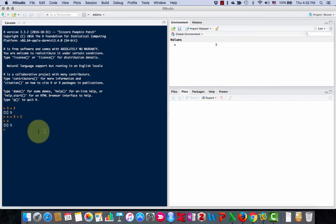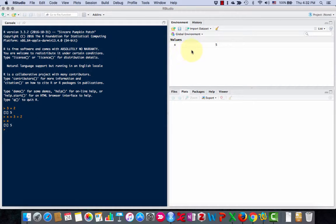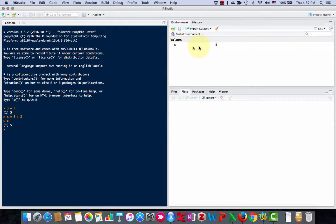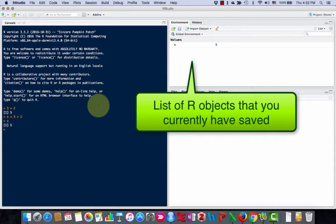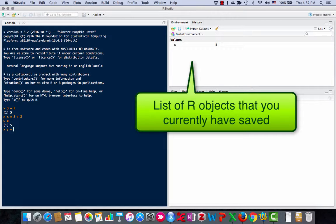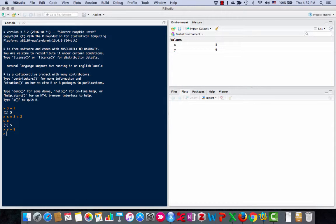But you notice one thing that I like about RStudio here that makes it a little different is now over here I have a list of variables so now it's telling me that x is equal to 5. If I make y equal to 9 now y is over there.